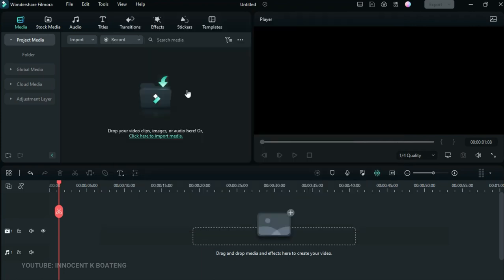The first thing you notice is the new appearance — it looks really beautiful. I love the new look, starting from the tabs all the way through the media section. Even when you are working on the timeline, the use of different colors for different things is so beautiful. You'll get to see it later in this video.